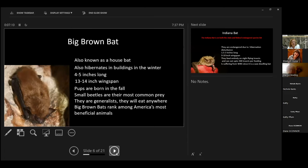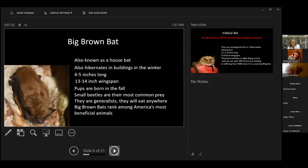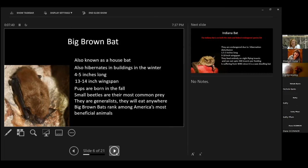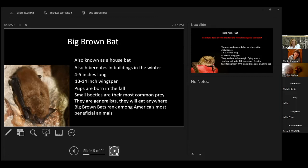Next bat is the big brown bat. It's also known as a house bat. It hibernates in buildings. It's four to five inches long and has a 13 to 14 inch wingspan. And I understand, you bat haters, that those are some big wingspans to be flying at you. Don't scream, because they do fly towards noise. So just stand there quietly, leave them alone, and they will fly somewhere else. Their pups are also born in the fall. They also eat small beetles, are their most common prey for your big brown bat.